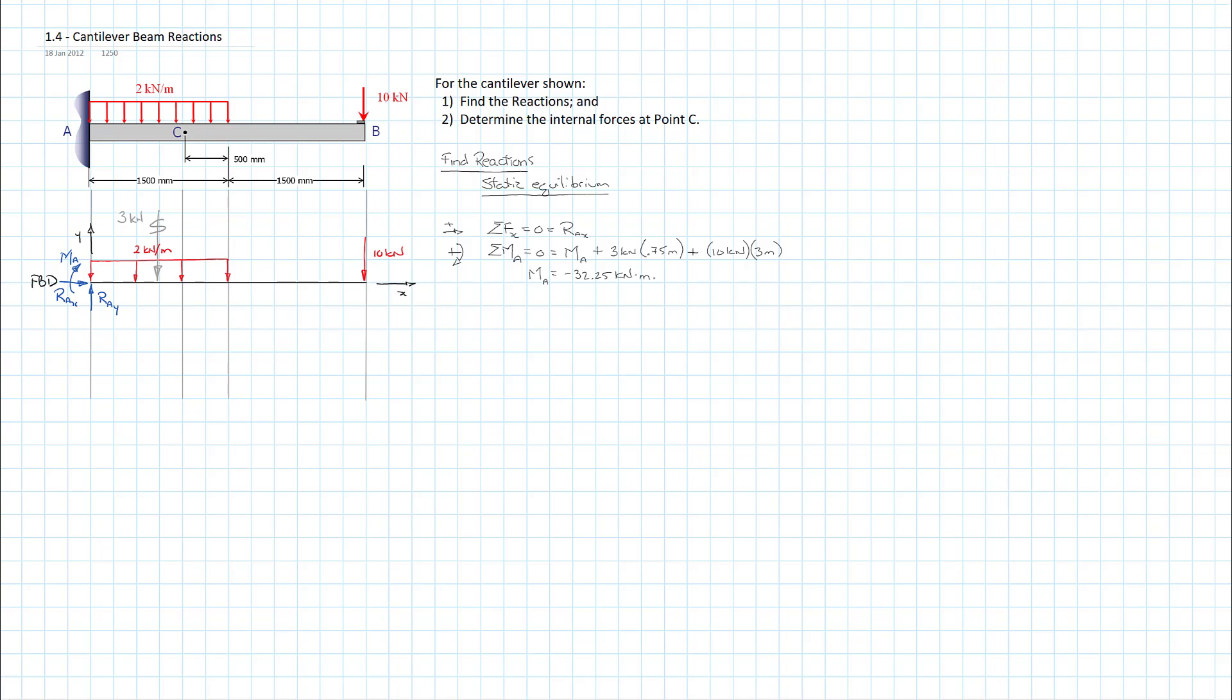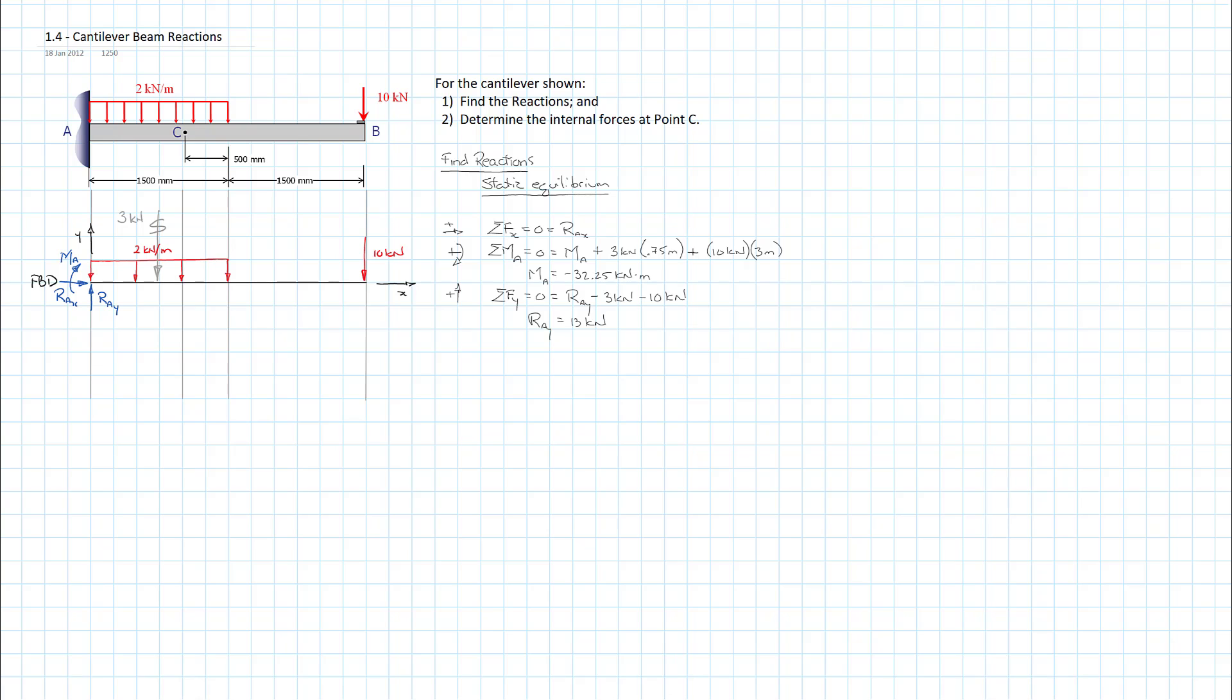That leaves one equation left to apply. We'll just go right ahead and do that. Choose a sign convention up because we're doing sum of the forces in the y direction equals 0. So again, I'll work left to right. We have RAY and we have minus 3 kilonewtons and minus 10 kilonewtons. So we can isolate for RAY and determine that that is equal to 13 kilonewtons. So we've got our reactions. Let me just tidy up my sheet here a little bit. Now we're ready to go on to the second part of the problem.